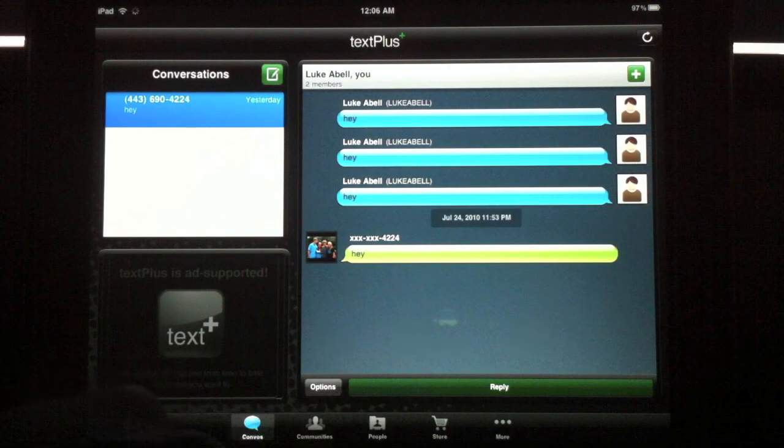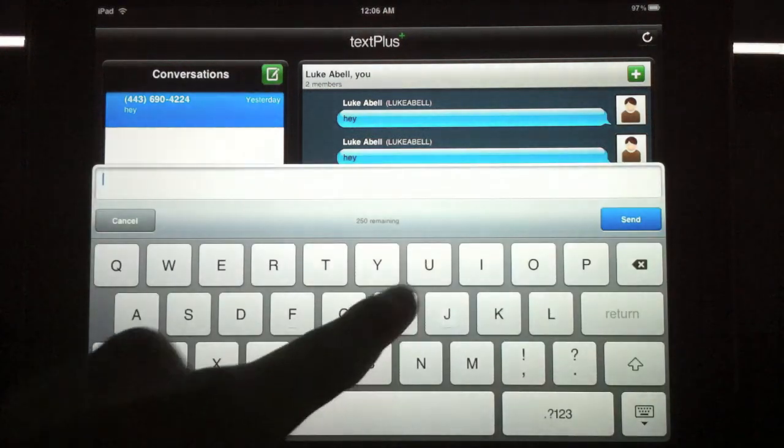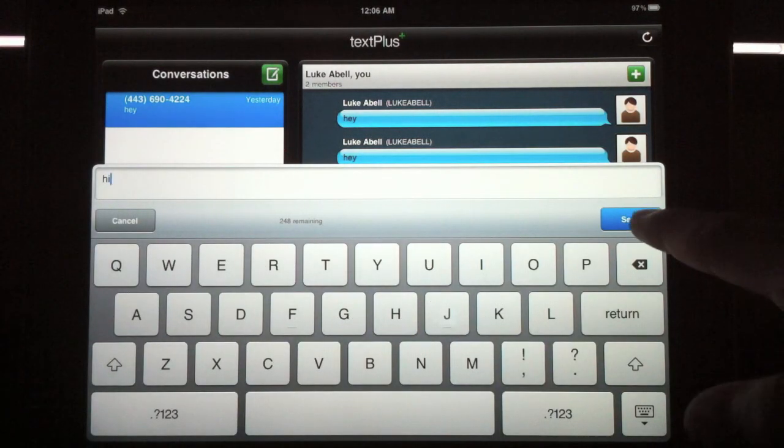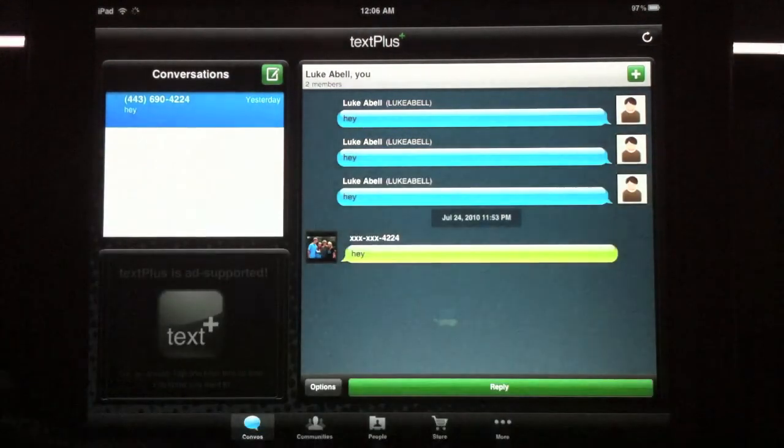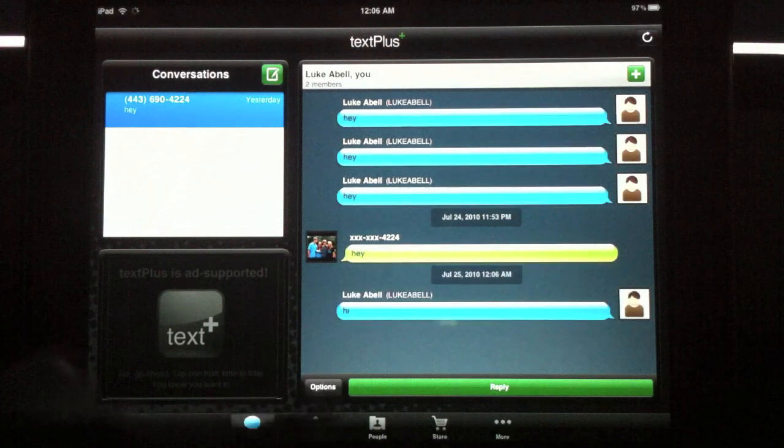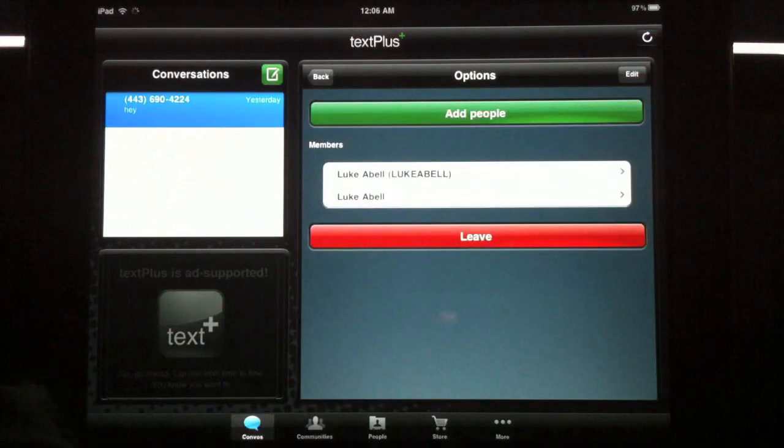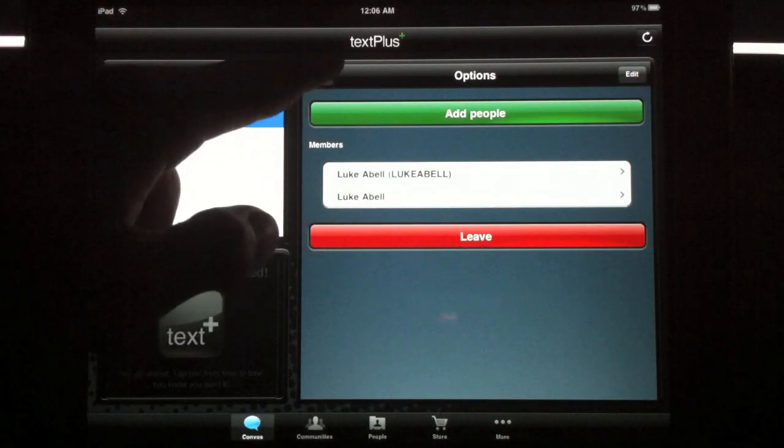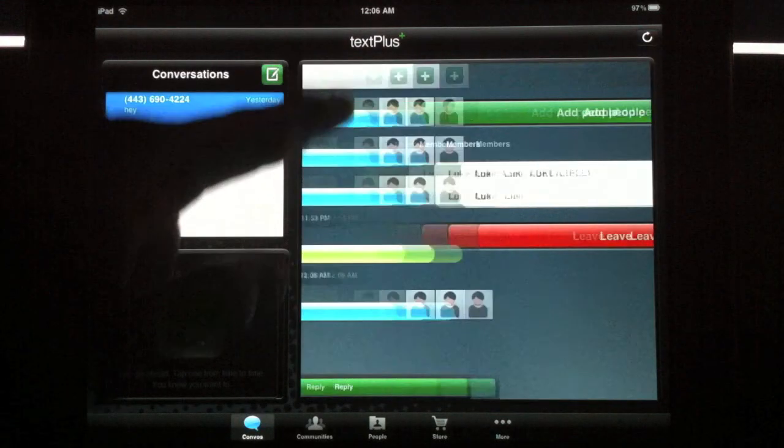Conversations. Send a message like that. Options lets you change if you're sending from a phone number.